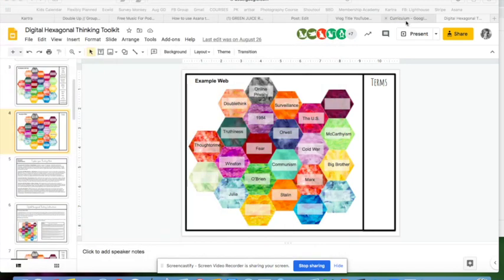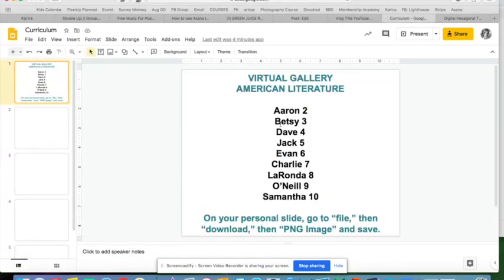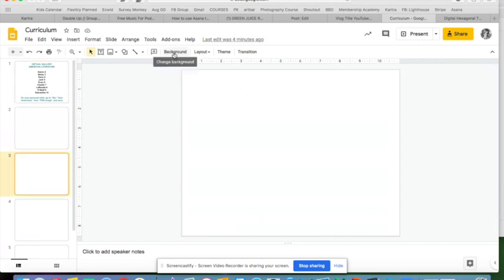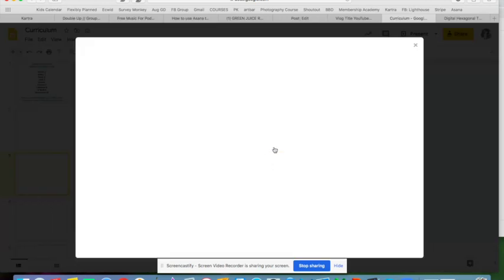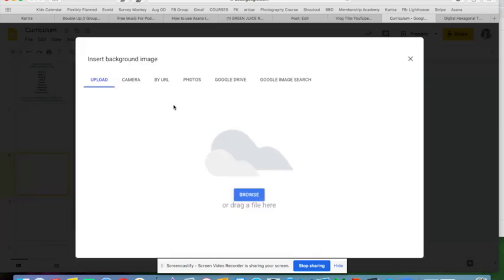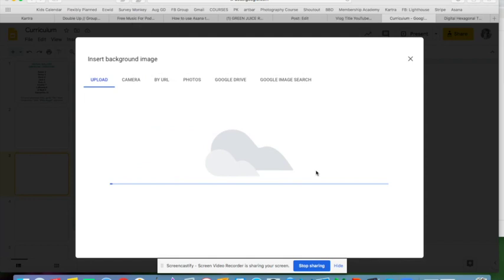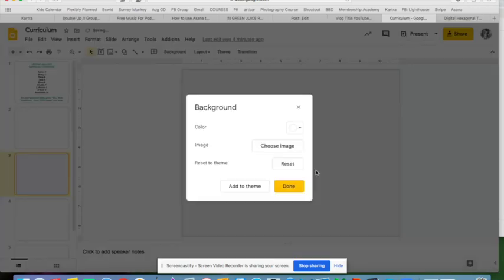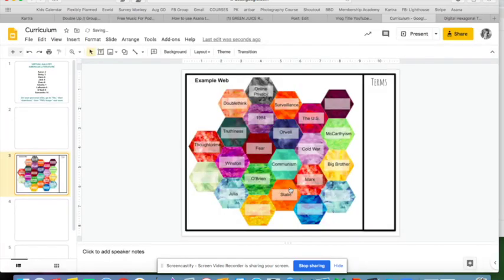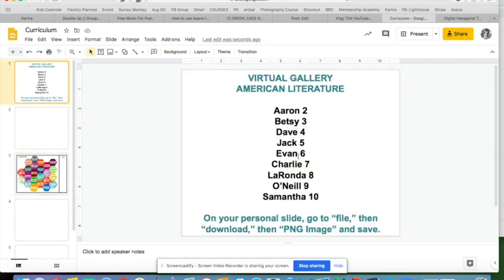Now I go to the class gallery. I see 'Betsy' — that's me — I'm on page three. I go to page three, click on Background, choose my image, select '1984 hexagons,' and it's in. I've done my part of the class gallery.